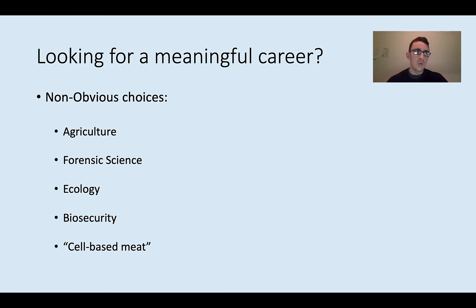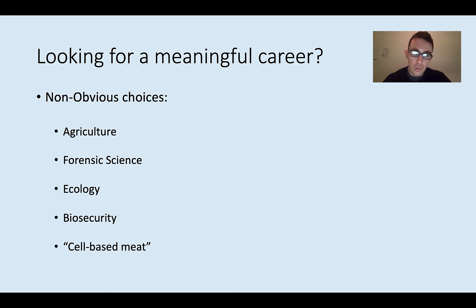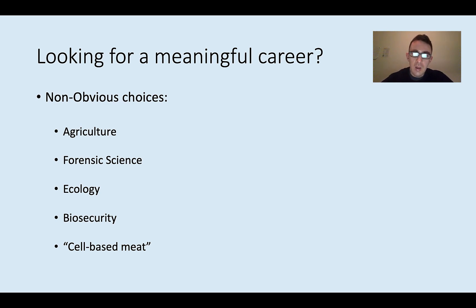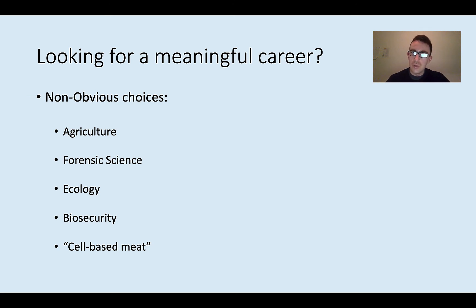Another non-obvious choice is forensic science. These days, a lot of people like murderers and serial killers are caught by collecting DNA evidence and matching it to a suspect — so a bioinformatics background could mean literally catching serial killers. Also ecology: if you're interested in environmental science, there's a lot you can do with bioinformatics. A lot of microbiome studies are related to ecology — people take soil samples or water samples from a lake, then analyze the microbiome using bioinformatics techniques to sequence all the genome data and see what kinds of bacteria and viruses are present.